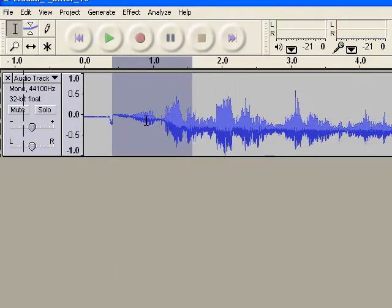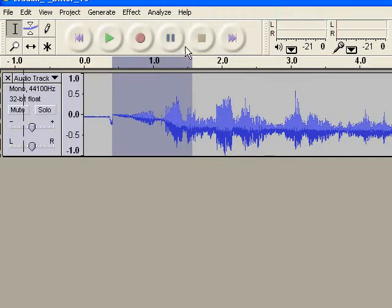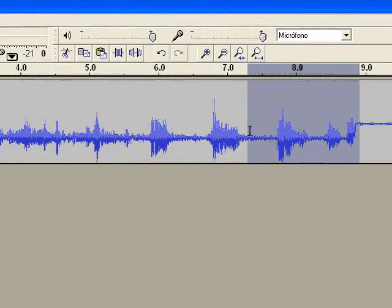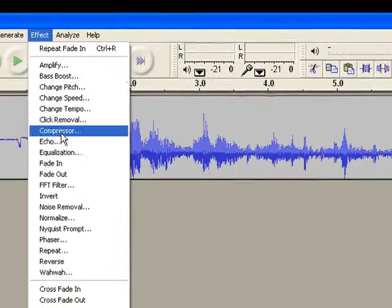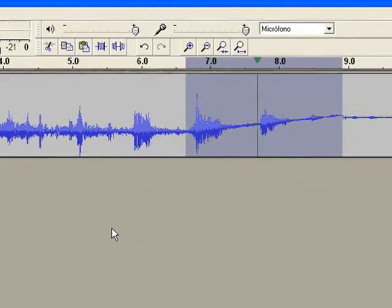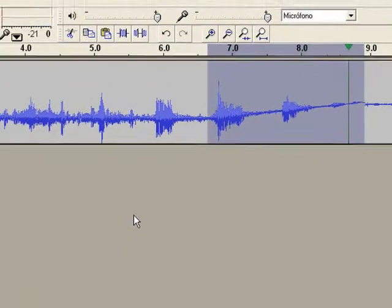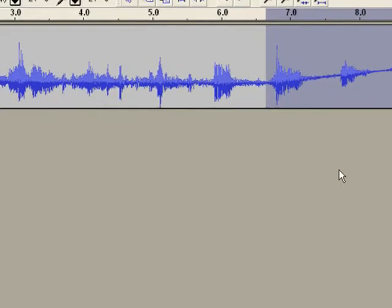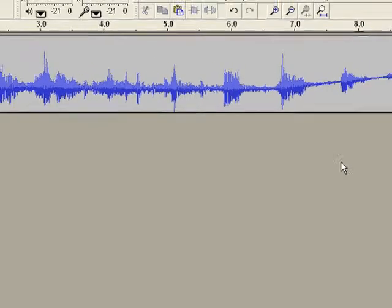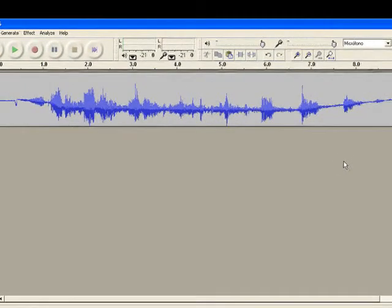See? See what happens? The volume increases. If I do the opposite, I'm going to choose Fade Out — see what's going to happen? The audio decreases. It's quite the opposite.